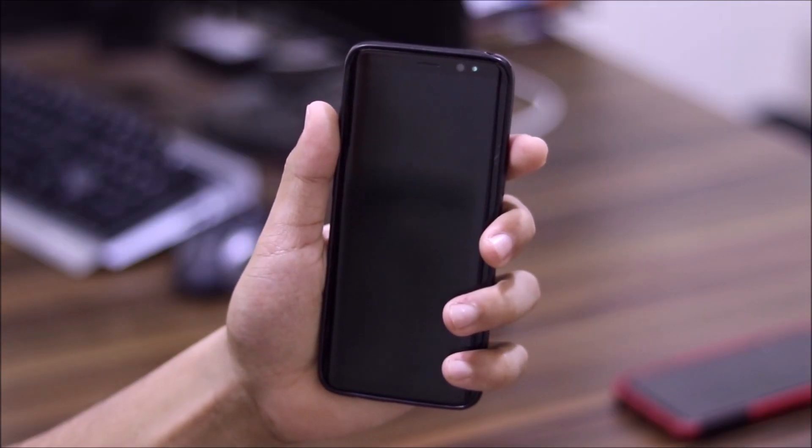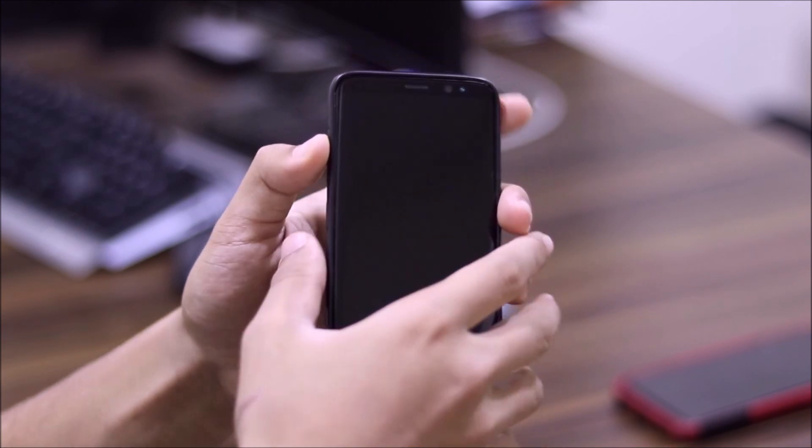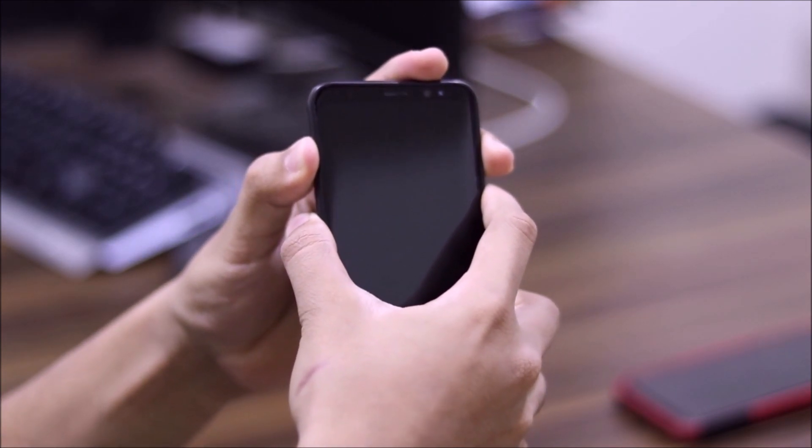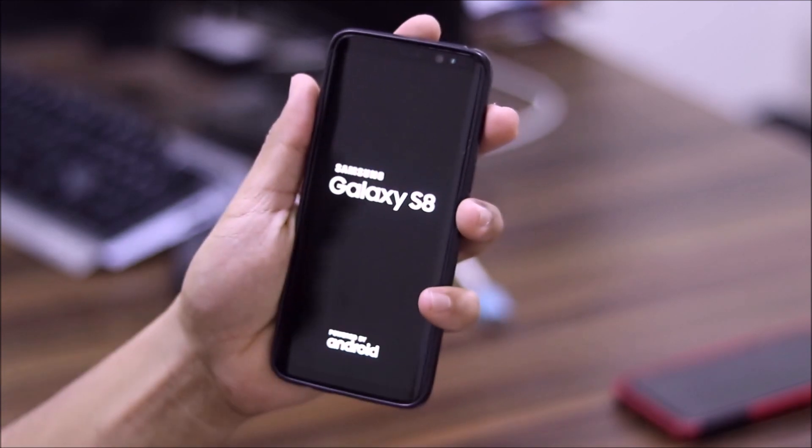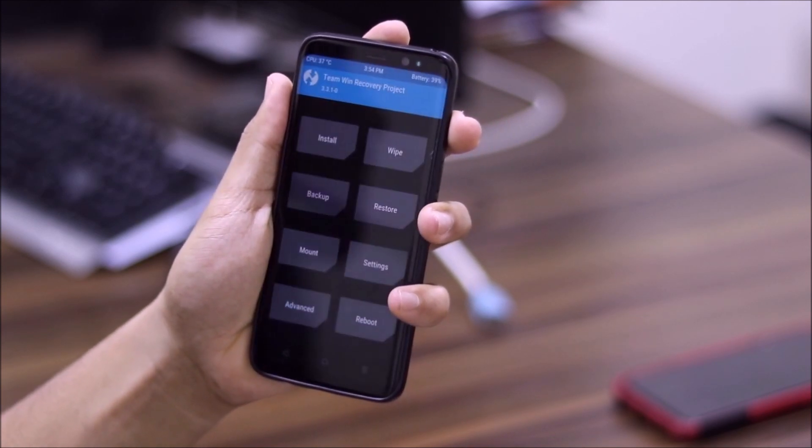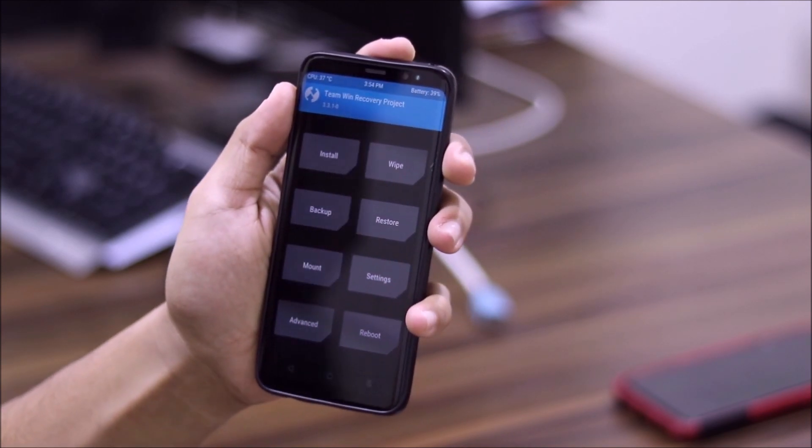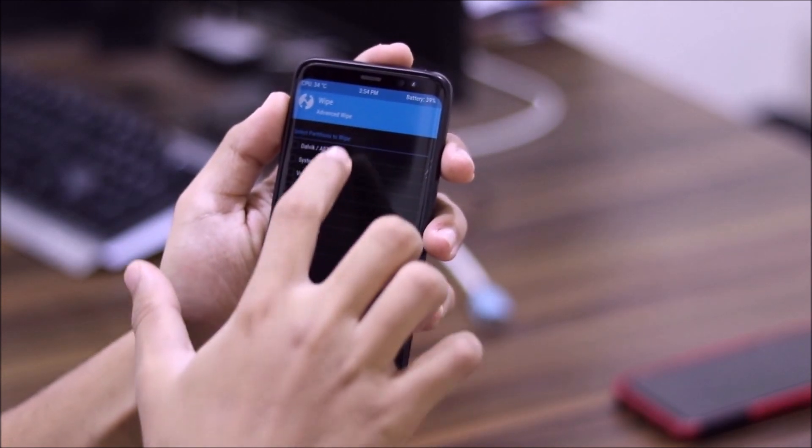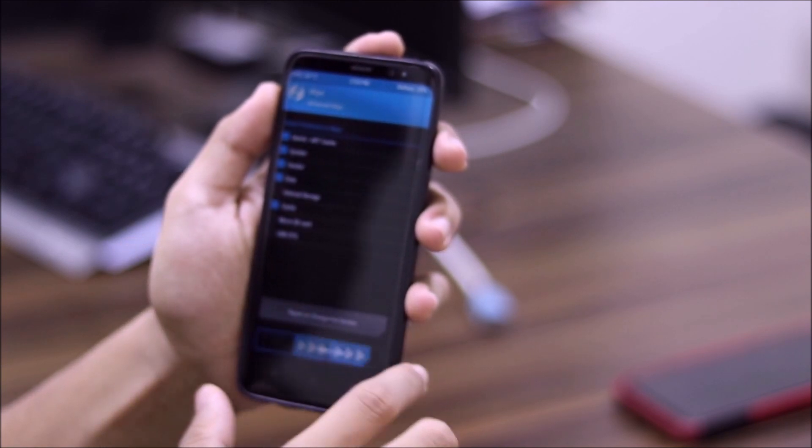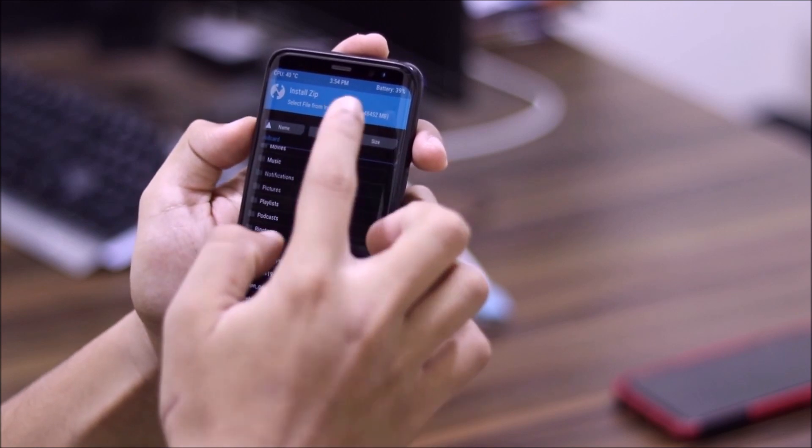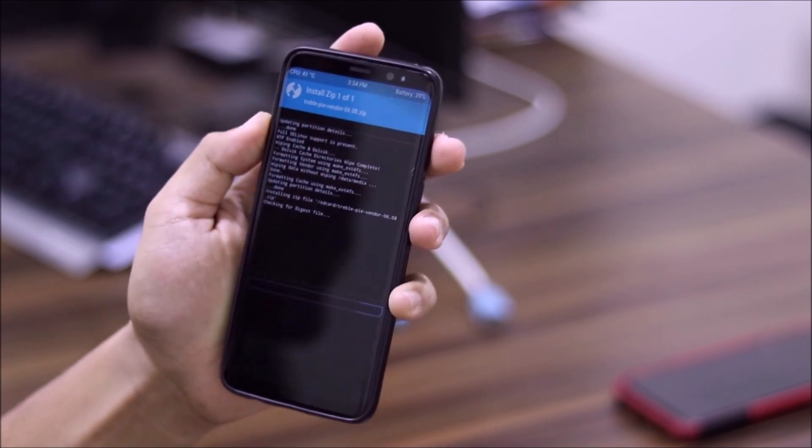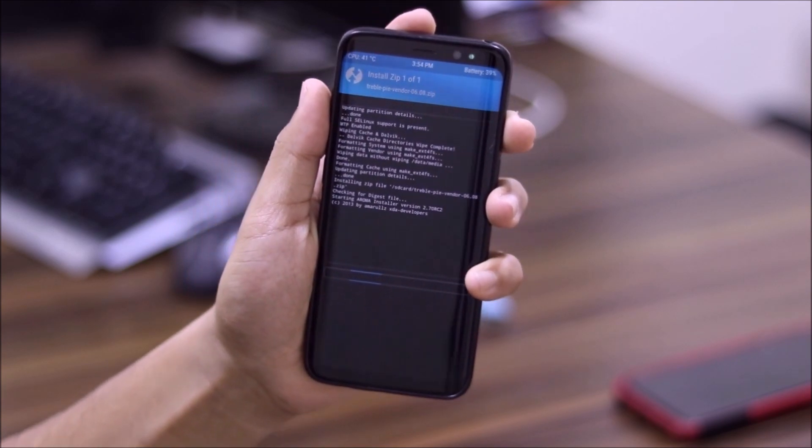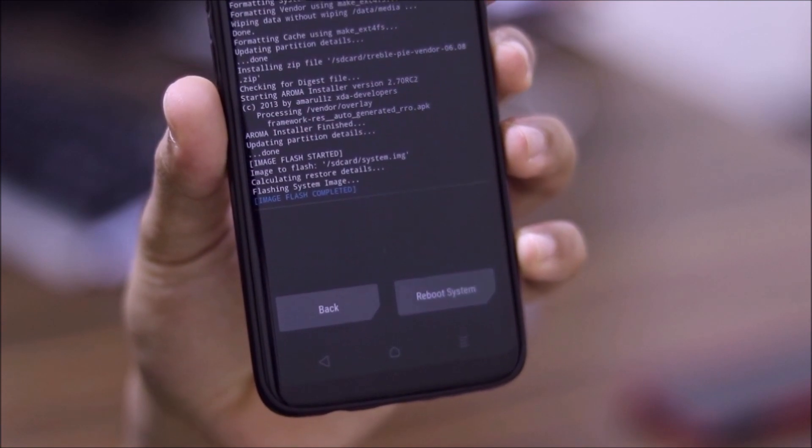So guys, I missed one important thing, which is flashing G-Apps and I forgot to show you that. So I will just repeat the procedure again. So yeah, I will just skip towards the GSI flashing procedure. And then I will show you how to install the G-Apps. So first I will do a wipe and I will start installing the vendor again. Now, no need to flash the Treble convert zip if you are flashing a different GSI again.